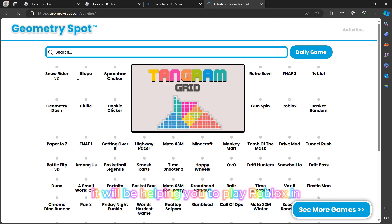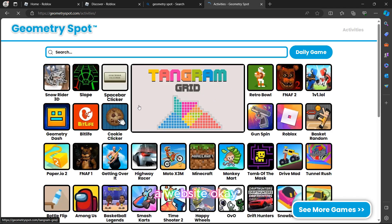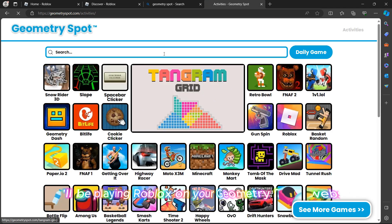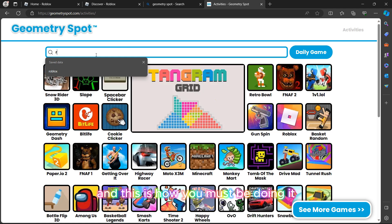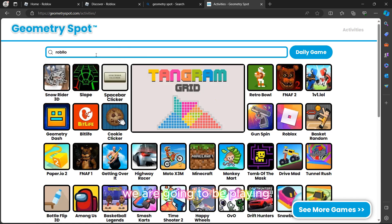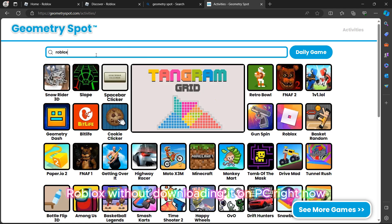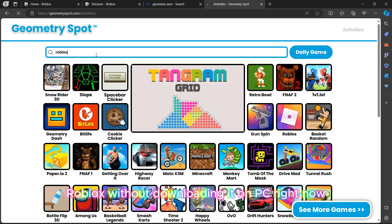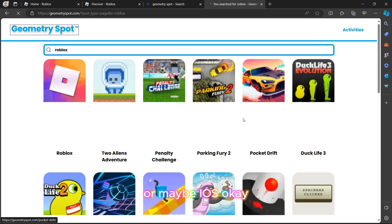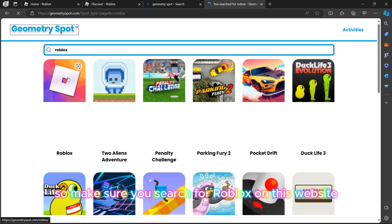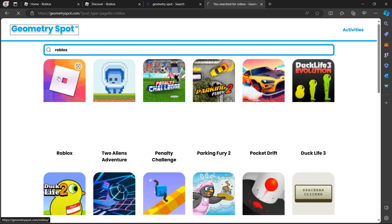If you click on this website it will allow you to play Roblox without downloading it — you will be playing Roblox on the Geometry Spot website. This is how you do it, and it could work for you on PC, Android, mobile, or iOS.